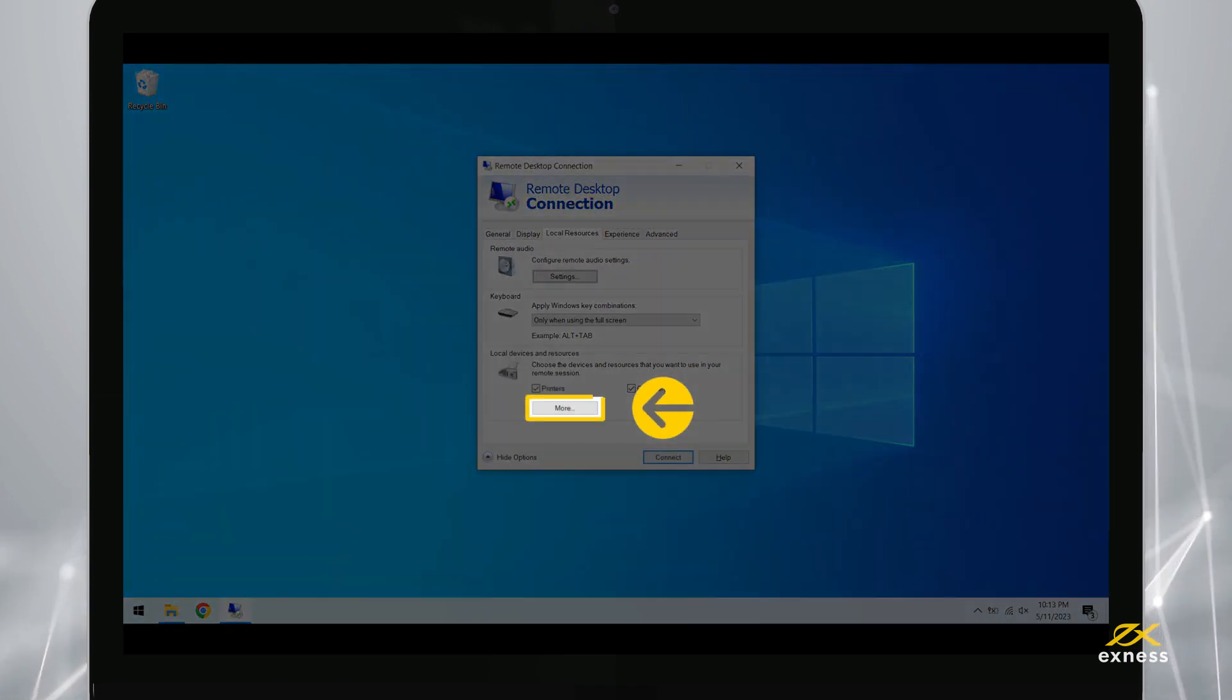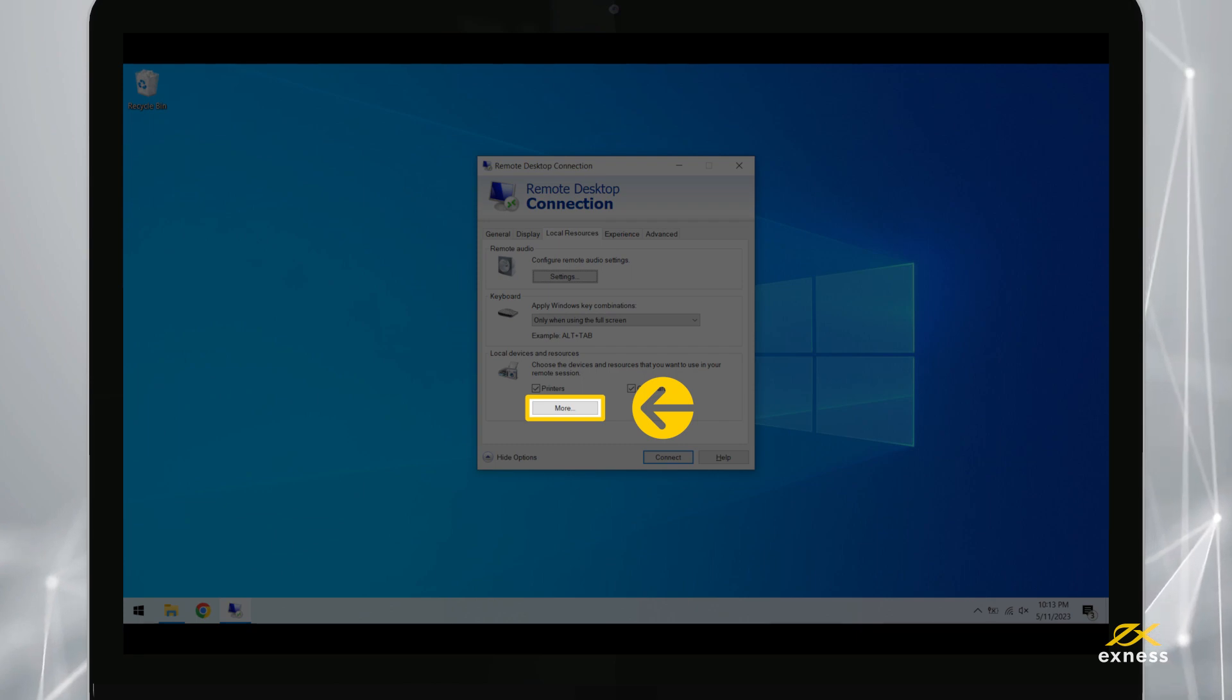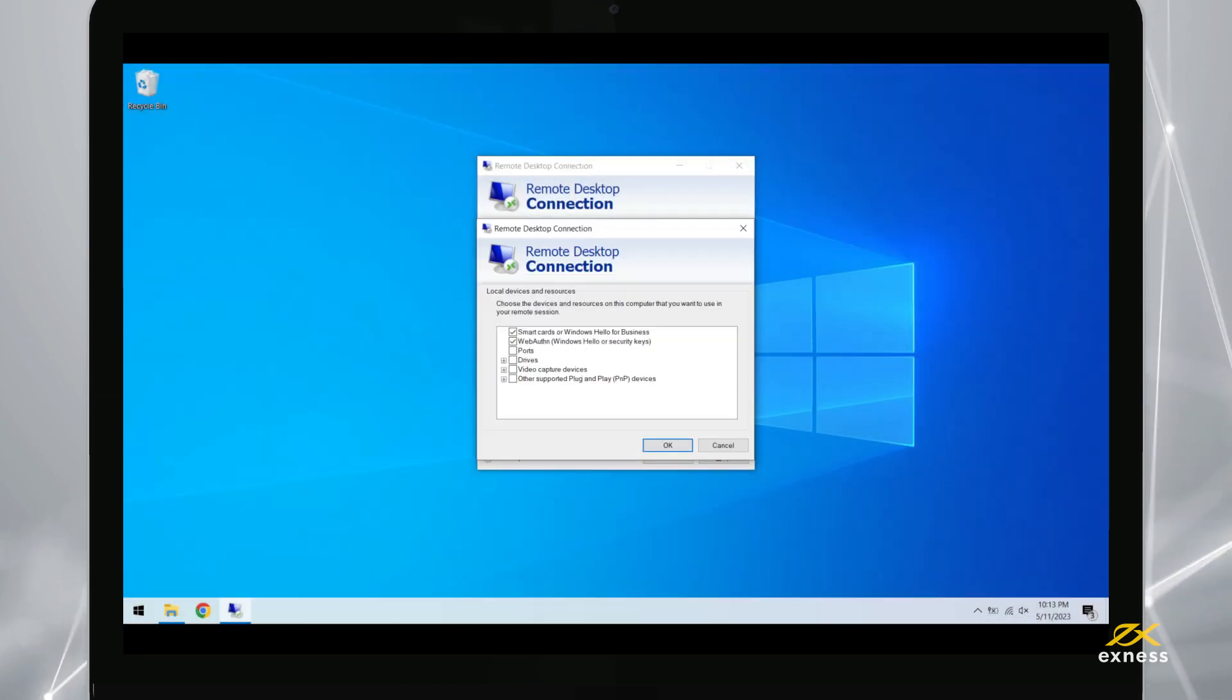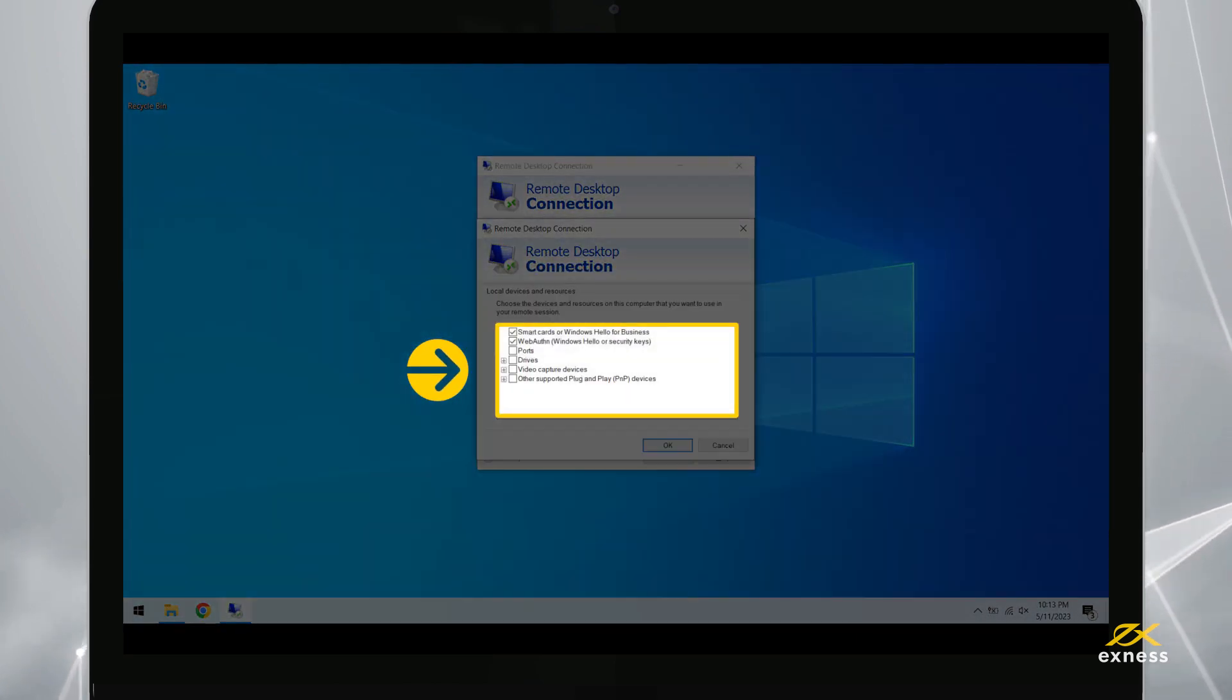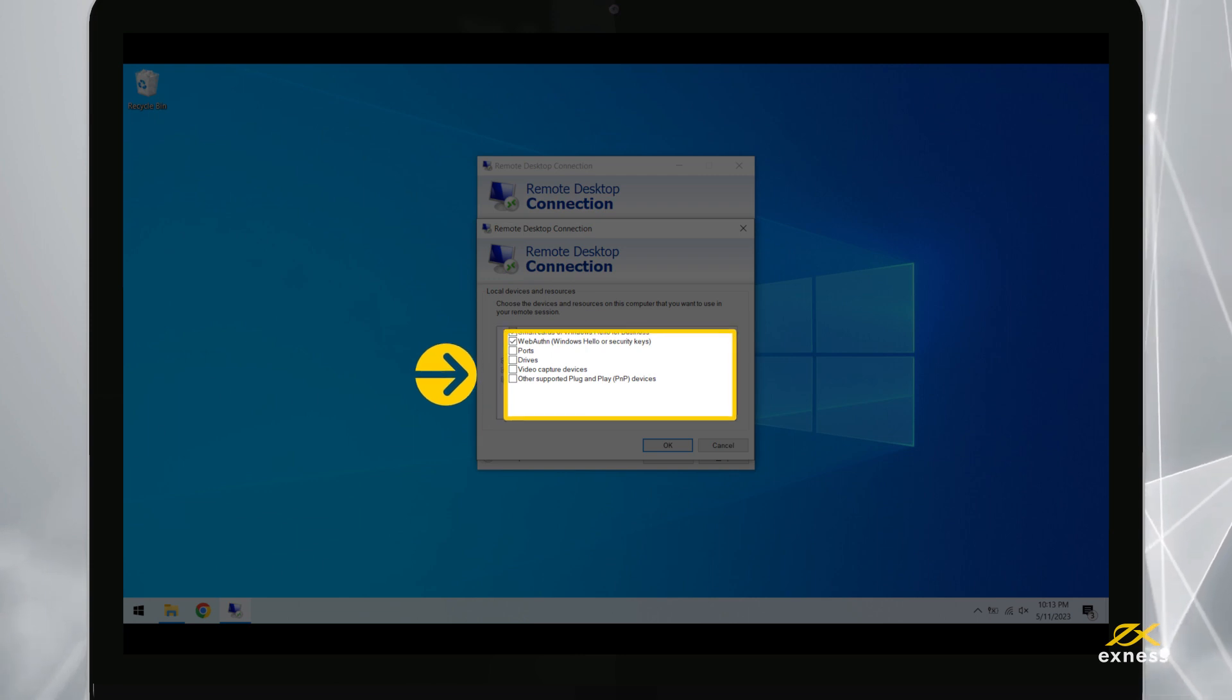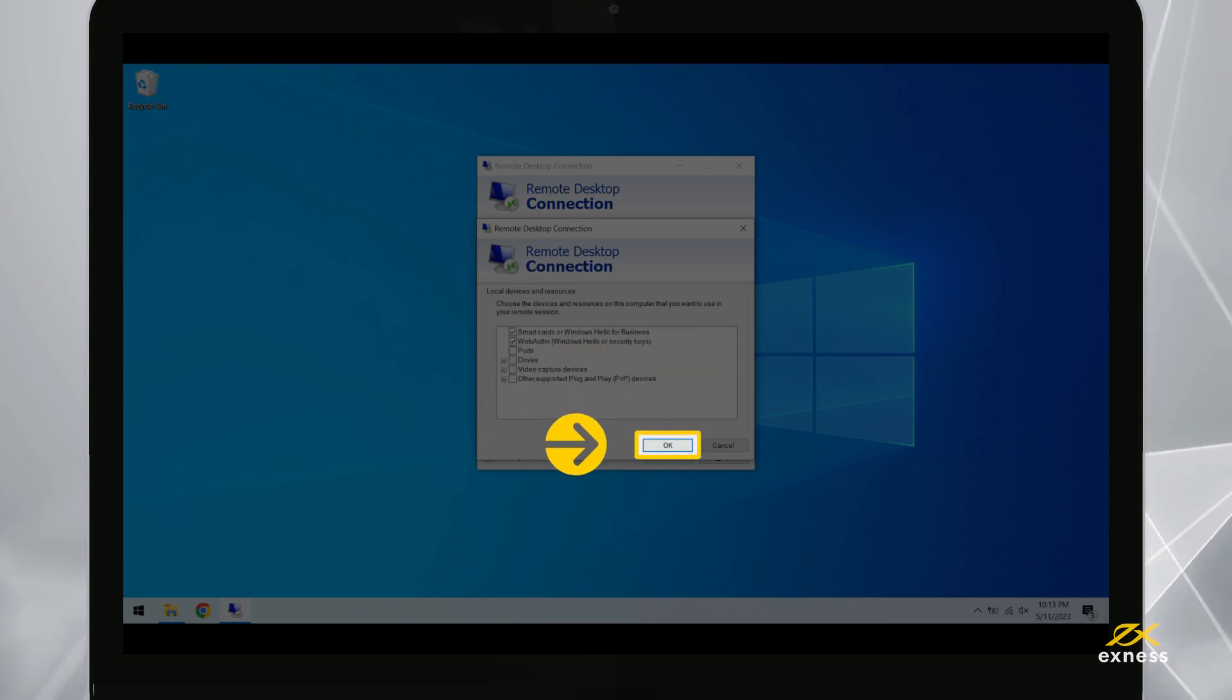Under Local Devices and Resources, click More. Put a check next to the drive that contains the Expert Advisors file on your device, and then click OK.